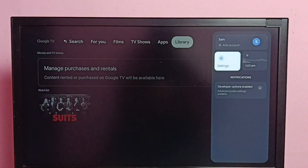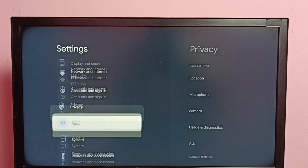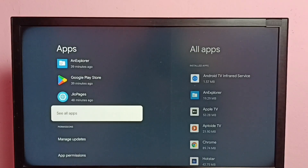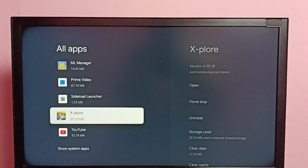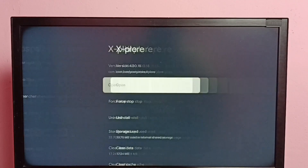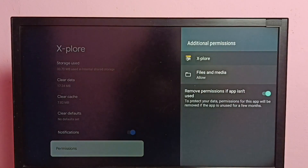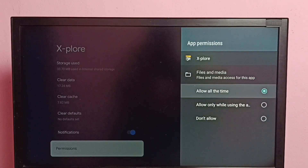Go to Settings, then select Apps, then select 'See all apps', then go down and select the Explore file manager app. Select it, then go down and select Permissions. Then select Files and Media.